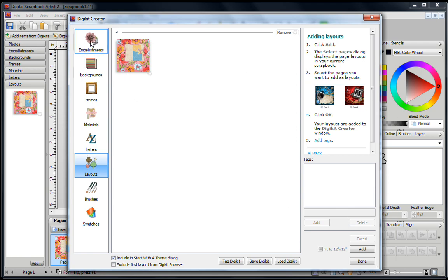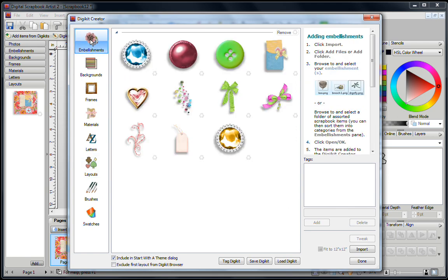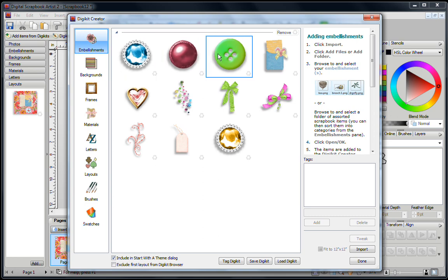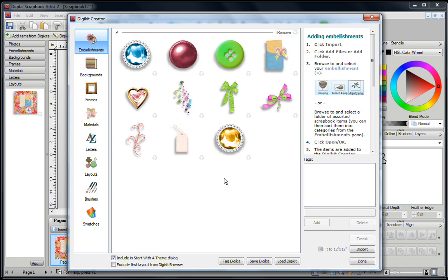Now before you save your DigiKit, it's a great idea to start individually tagging all of these items. So let's say one day you want to search for a button. All you need to do is type in the word button, and every button that's in any of your kits will appear as long as they have been tagged.